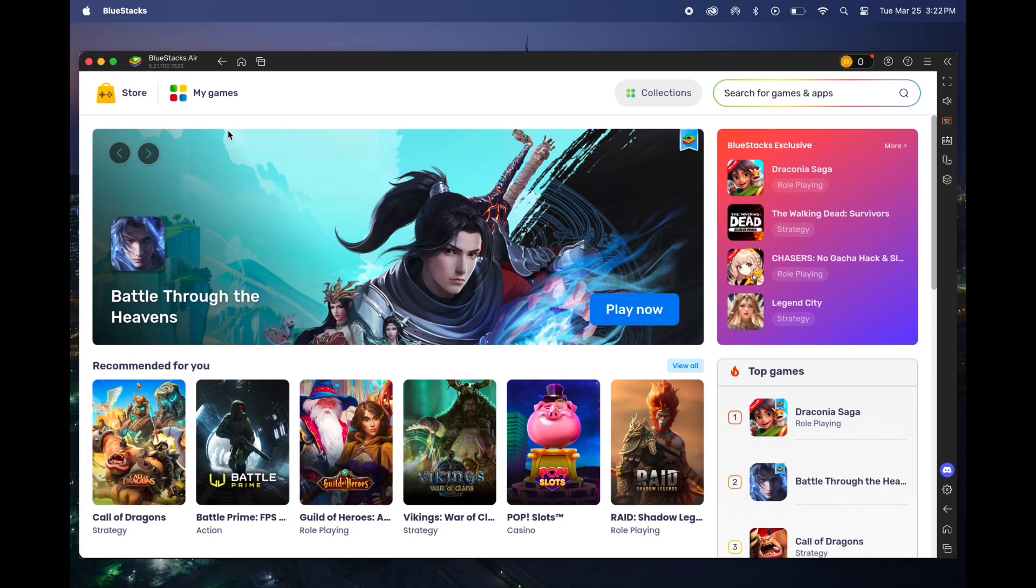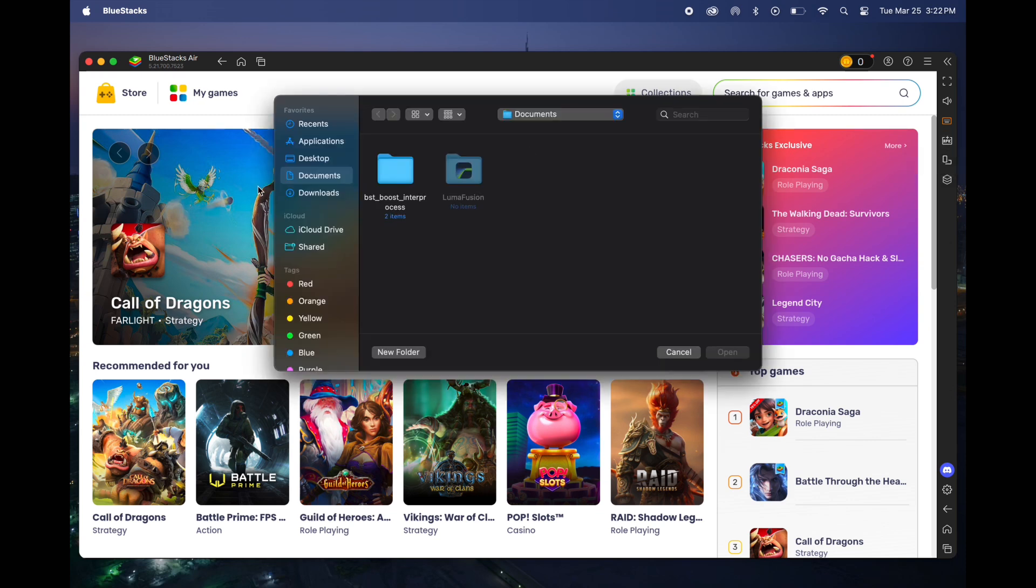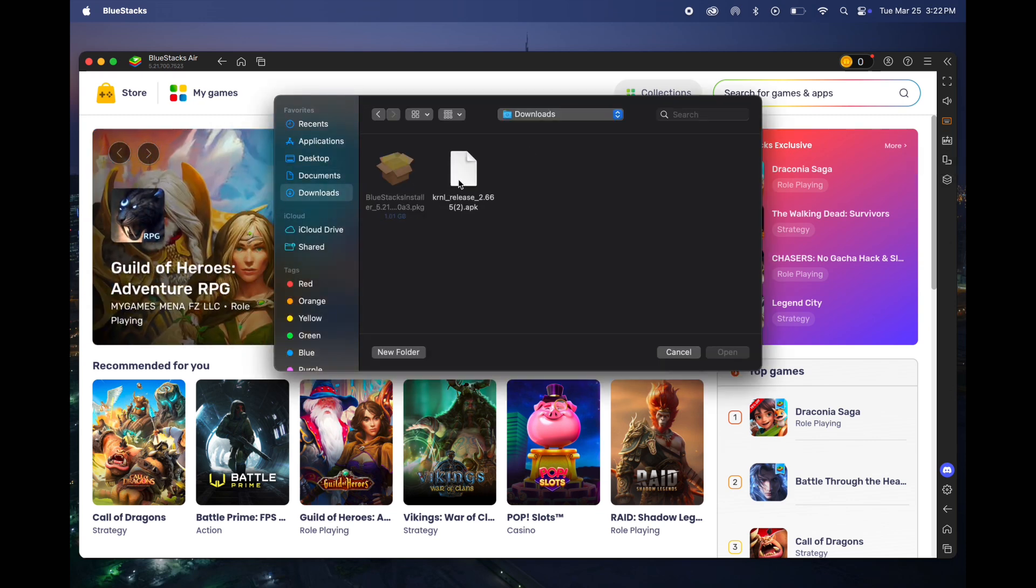You will see the APK option in the dashboard. Click on APK and Finder will open. Go to Downloads and select KRNL executor, then hit open.